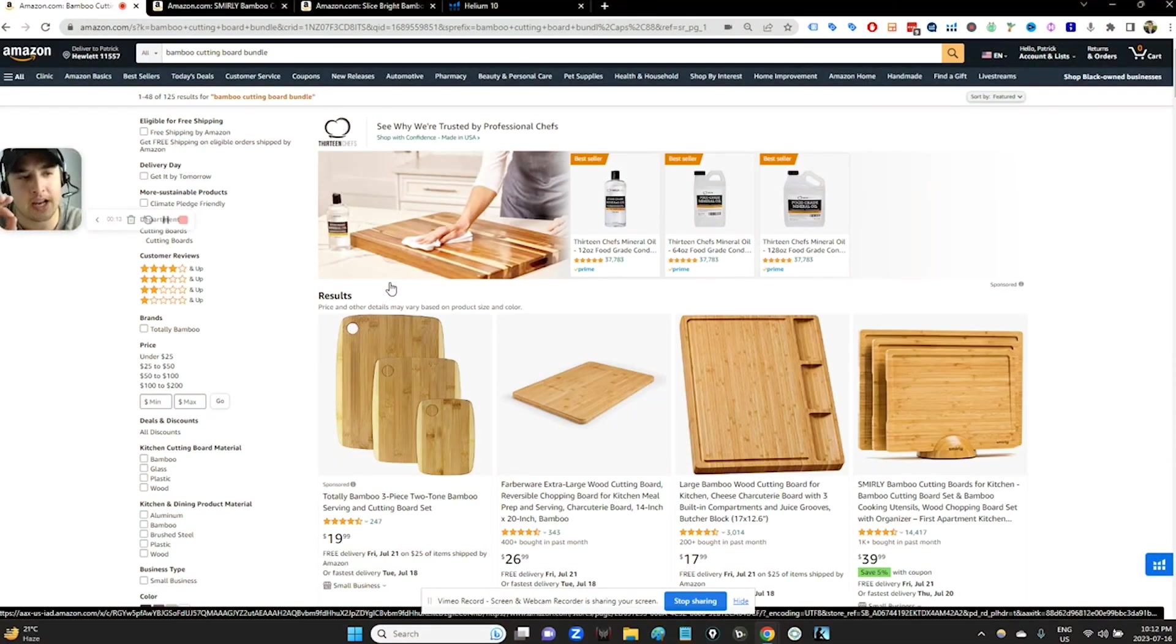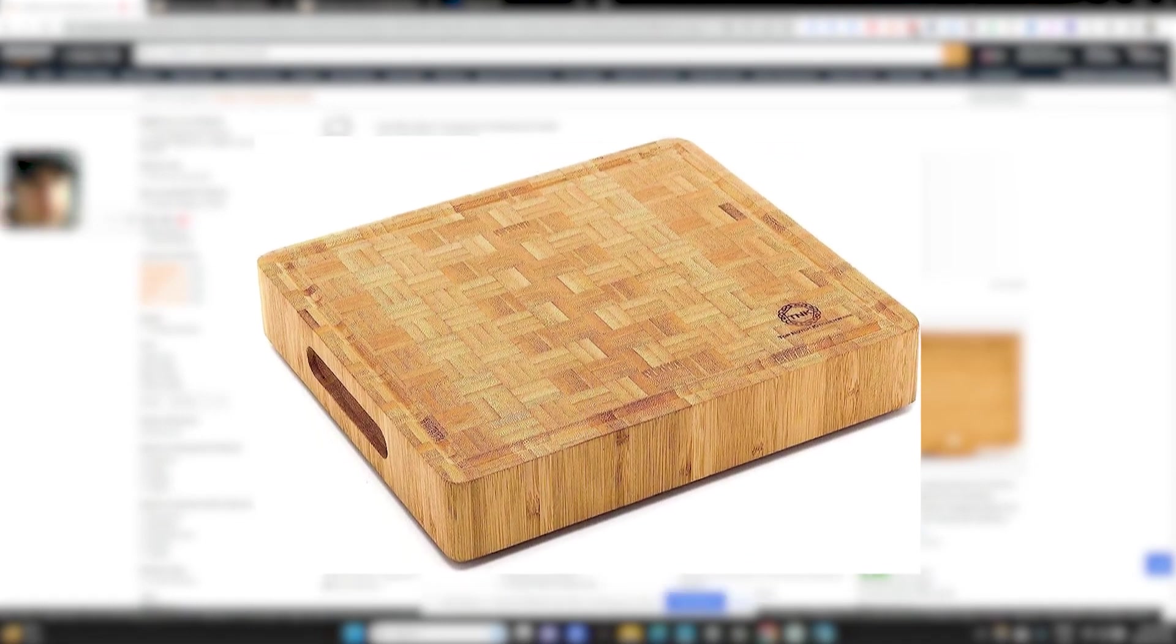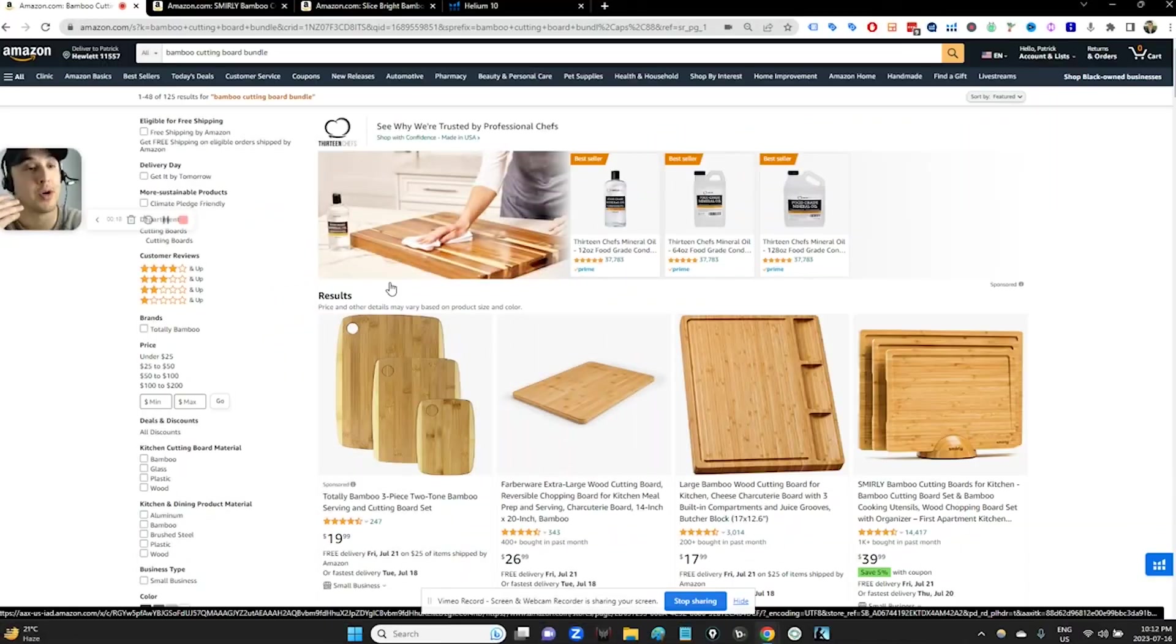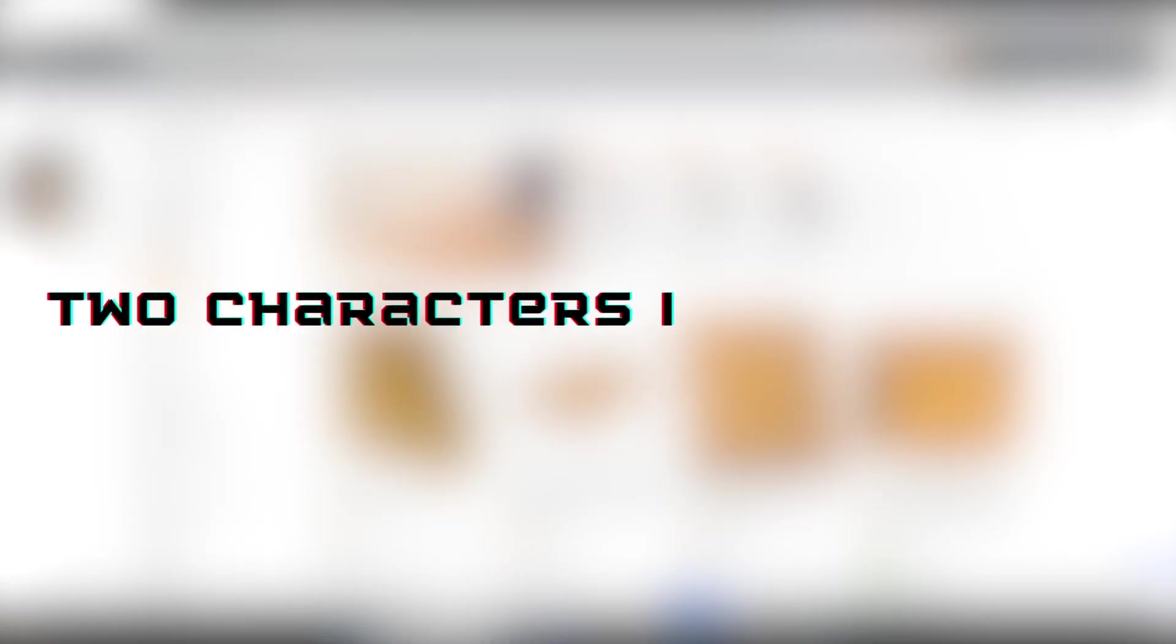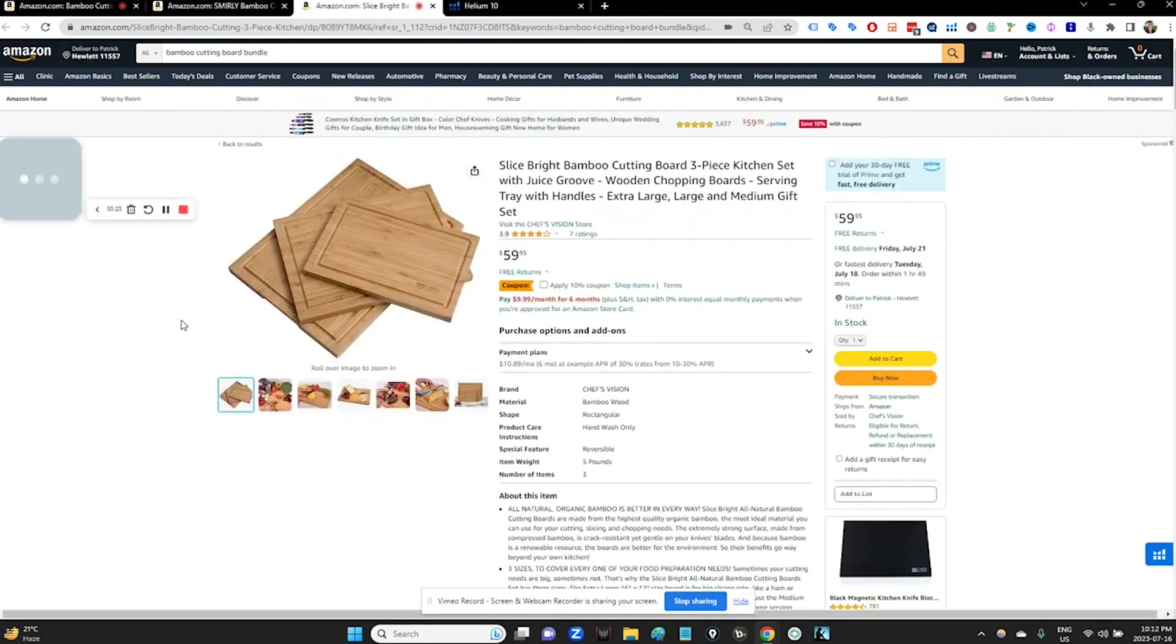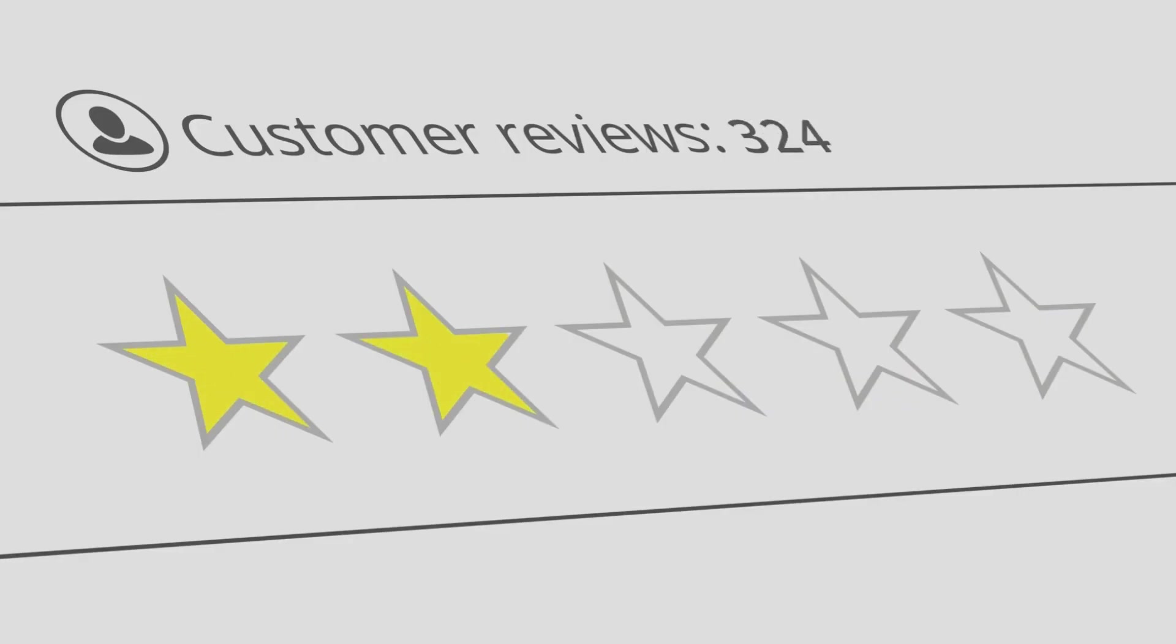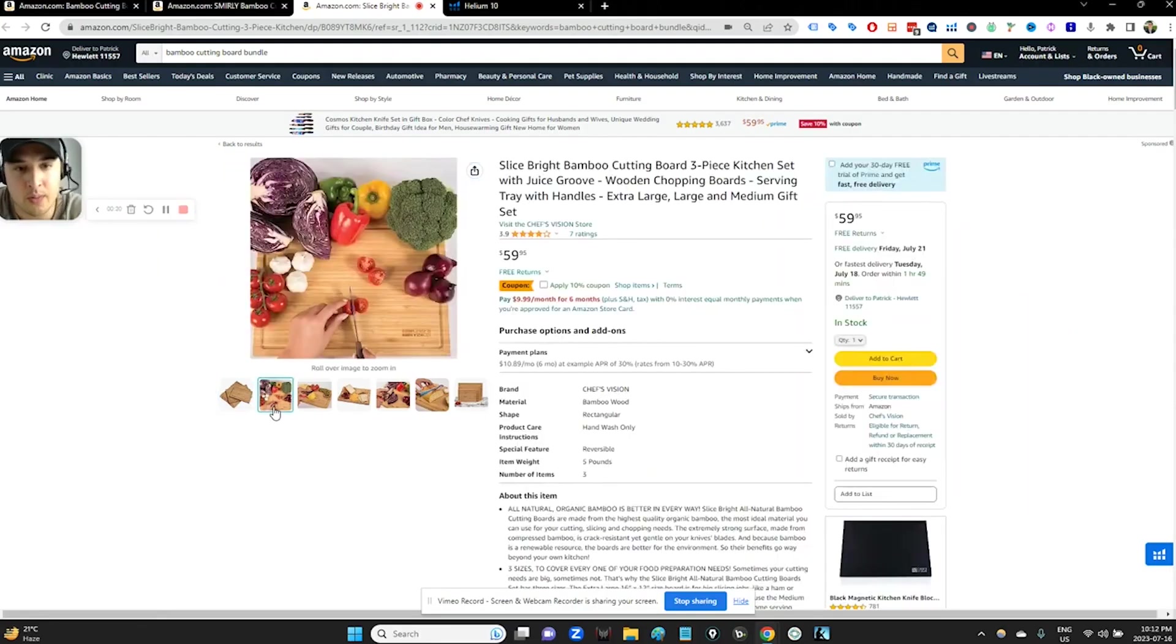The setting for this story, I chose the bamboo cutting board niche, specifically bundles of multiple bamboo cutting boards. I want you to imagine there are two characters in this story. This is us. For example, this is a relatively new listing of ours. We've only got seven reviews. It's a bundle of bamboo cutting boards.